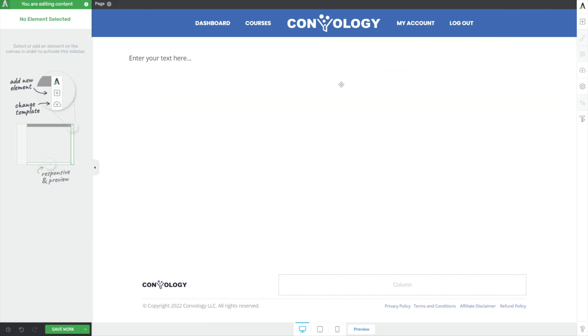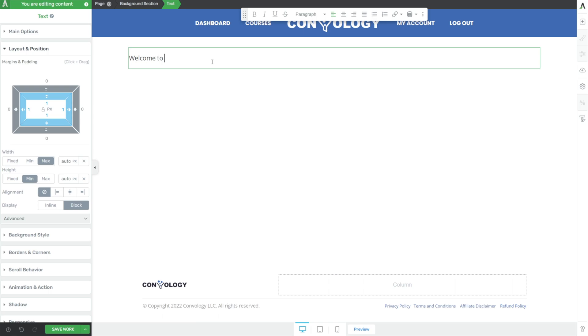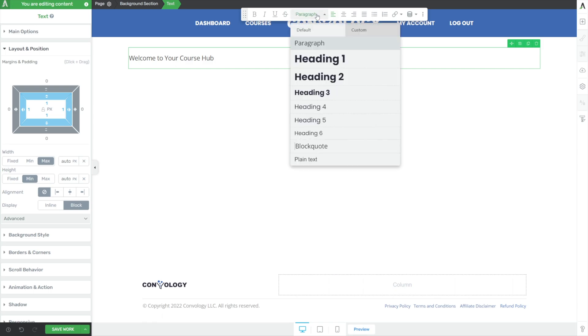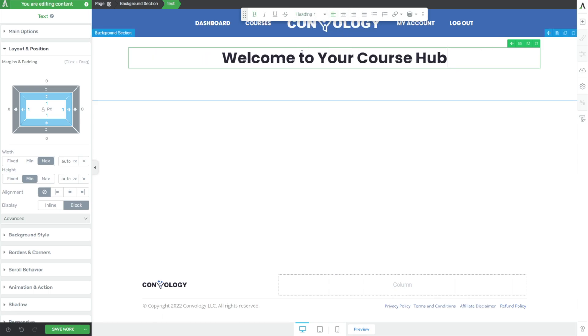Now what I want to do next is add a bit of a title, something that will welcome the user to this course area or course homepage. So I'll say something like, welcome to your course homepage, something like that. Maybe course hub, or maybe let's call it a course hub. Welcome to your course hub. We'll go ahead and apply a style. I'll apply my H1 style to that. This is going to vary depending on the font and style you have on your website.